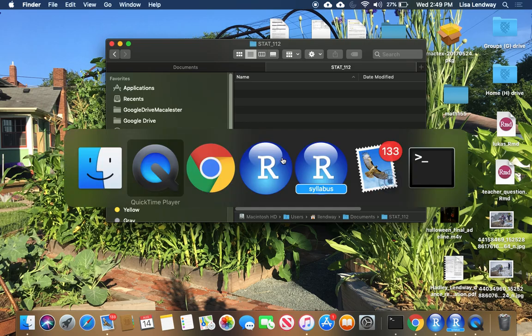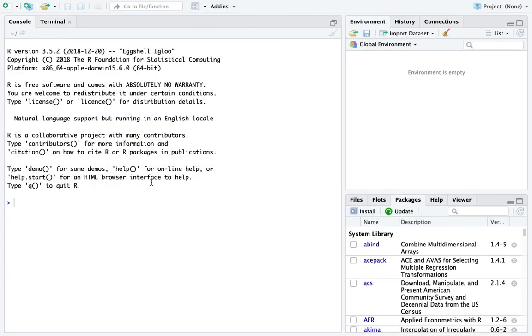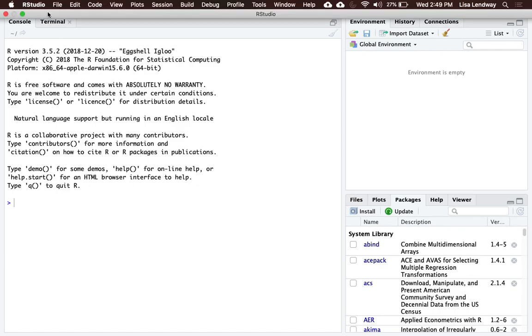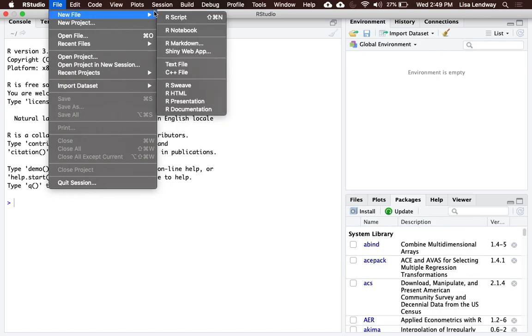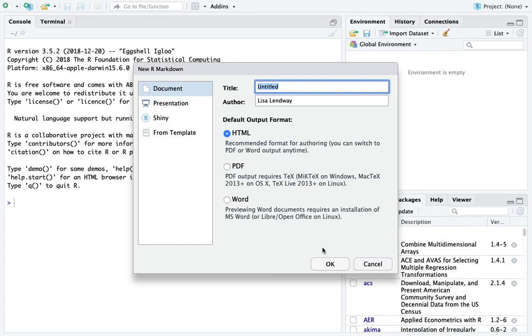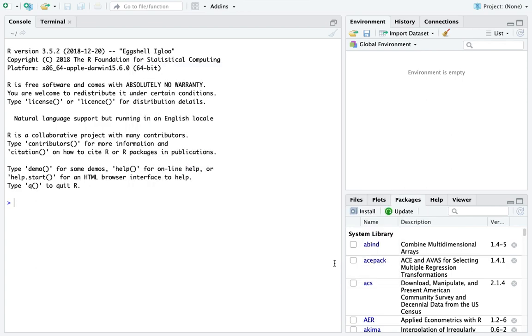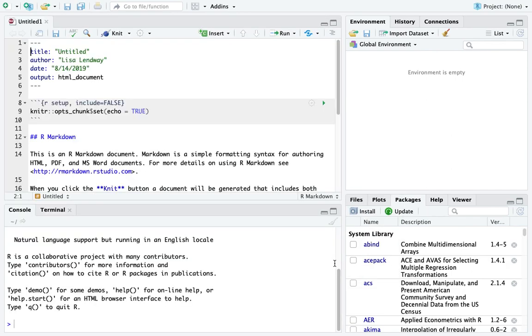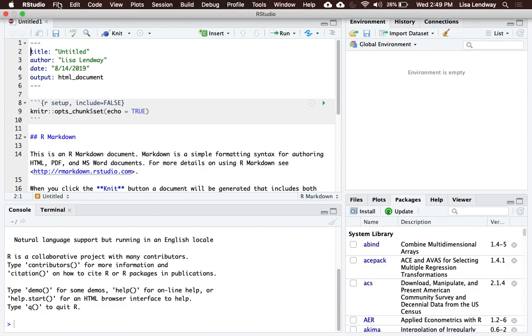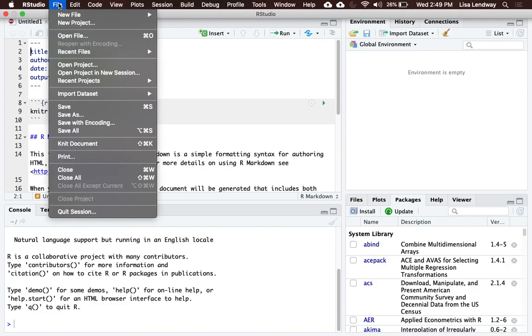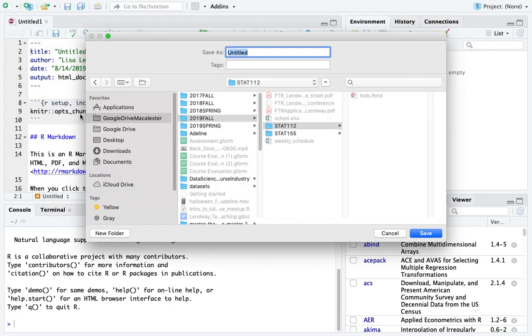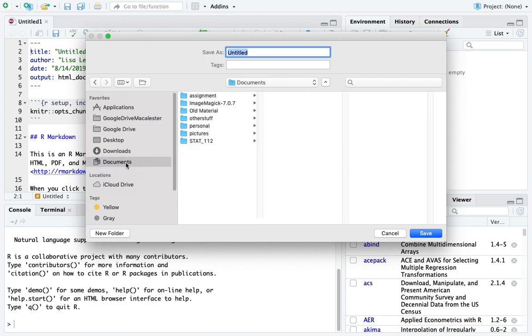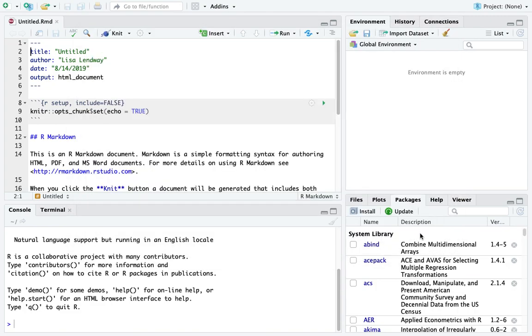Now let's jump over to RStudio. If I was to create an R Markdown file, I would go File, New File, R Markdown, and just follow these prompts. Here's my document. The very first thing I should do is go to File, Save As, and I should navigate to that folder I just created. For me, it's Documents, Stat 112, and I would click Save.